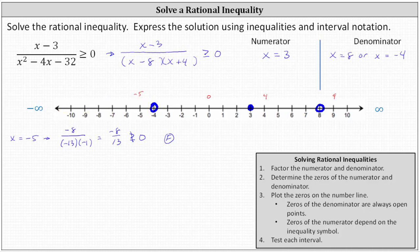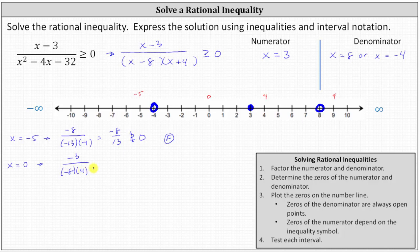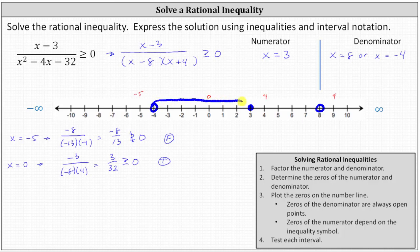Now let's test x equals zero. When x equals zero, the numerator is negative three and the denominator is negative eight times four. This gives us negative three divided by negative 32, which simplifies to three divided by 32. This positive fraction is greater than or equal to zero — this is true. This indicates the entire interval satisfies the inequality and we graph the entire interval. This interval is part of our solution.